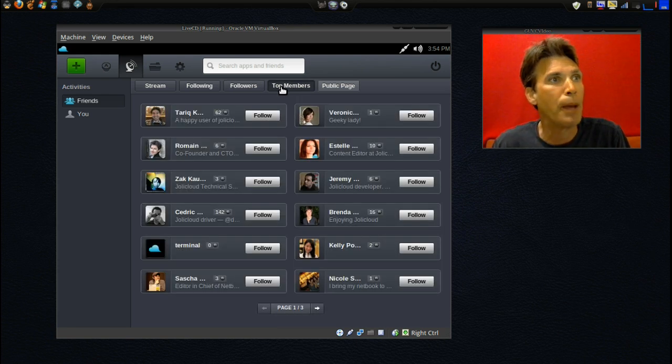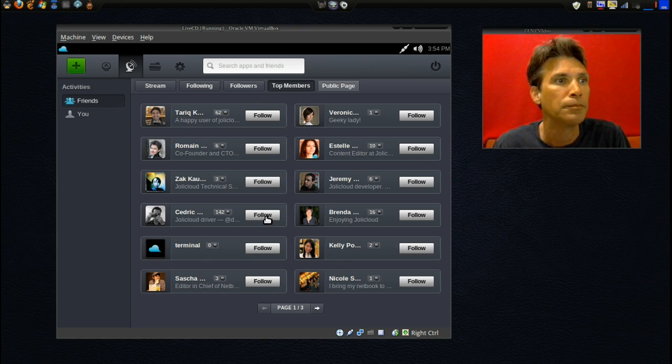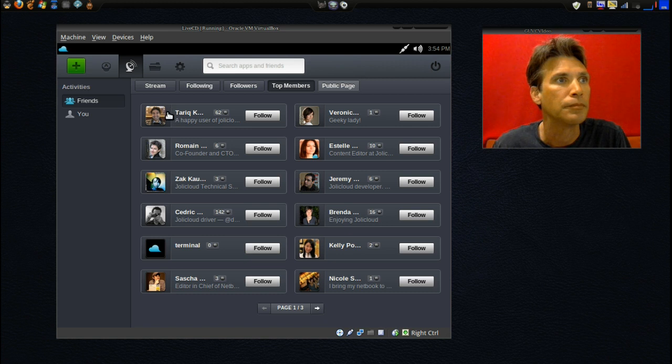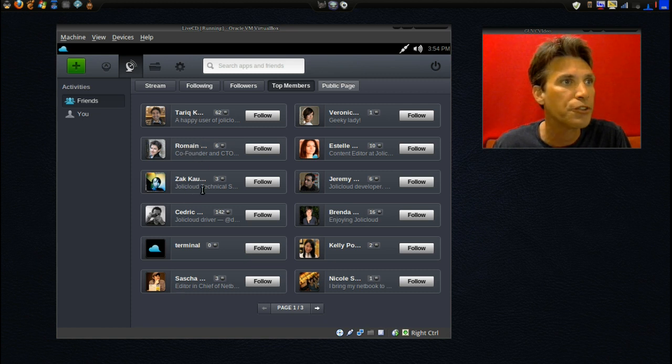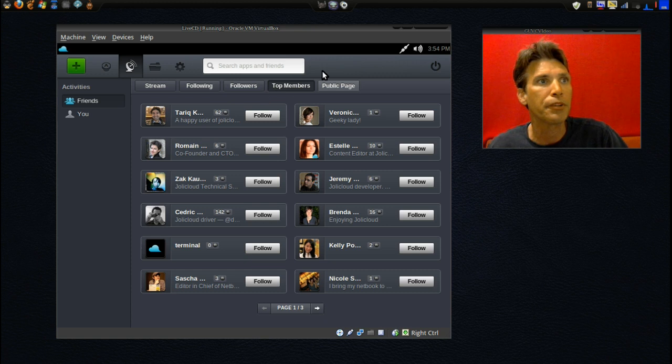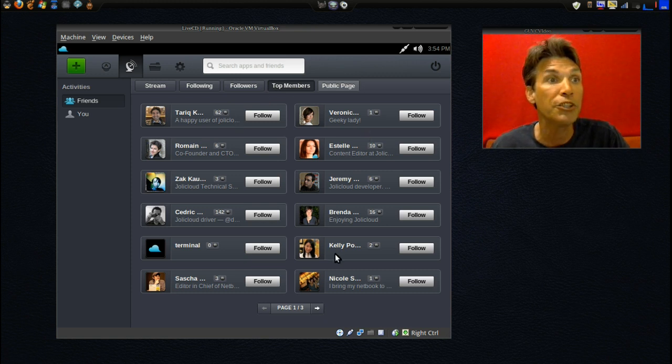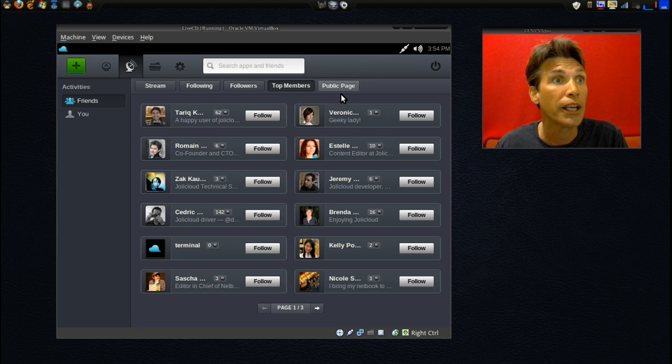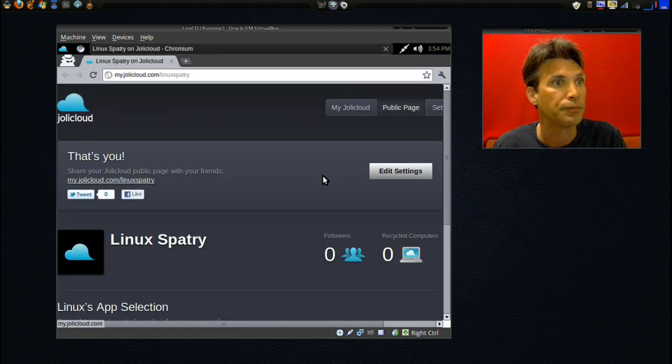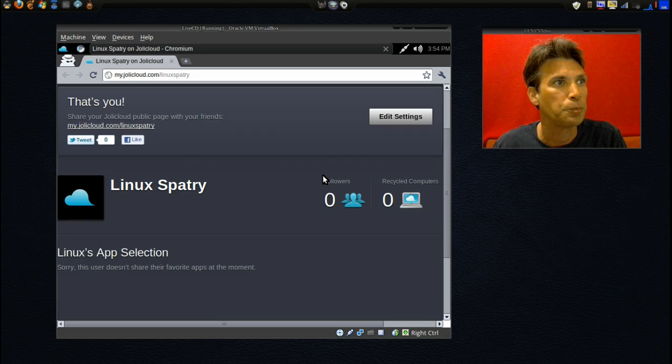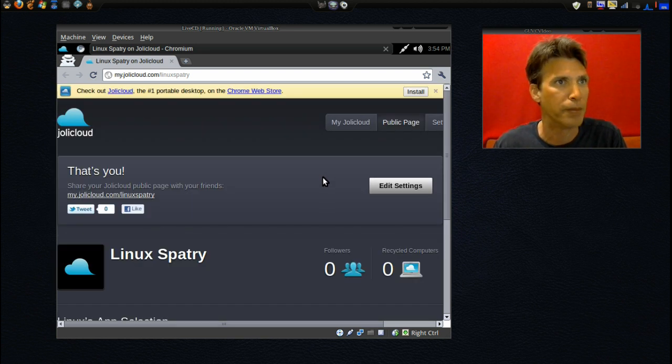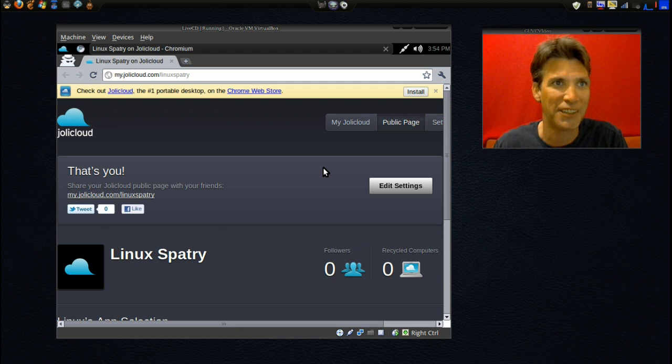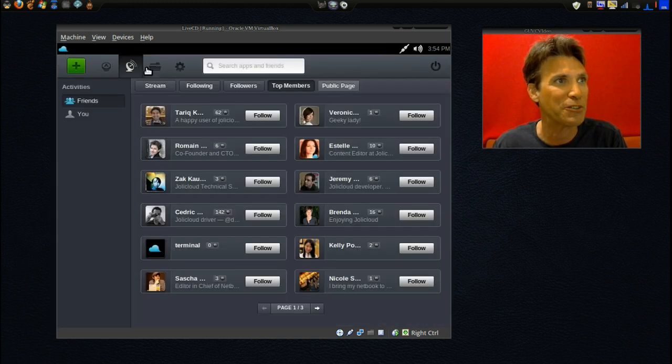Then you have your top members. It looks like happy user, Jolly Cloud co-founders. So these are all people that are really doing a lot of stuff with this. Cool beans. And then you have a public page, and there isn't very much on my public page, just something that's been quickly generated for this demonstration.